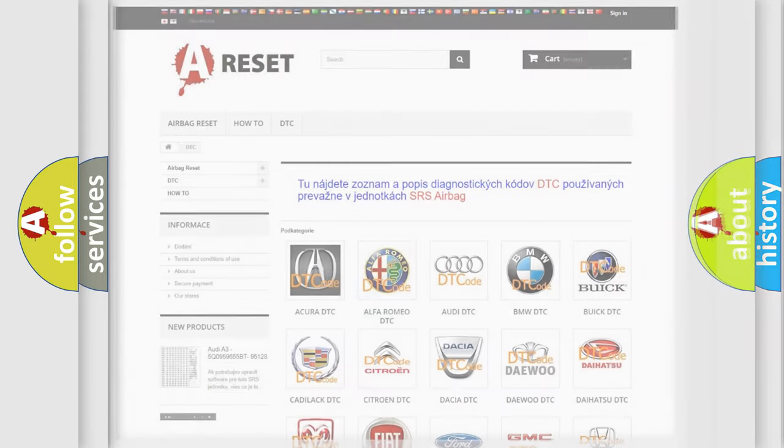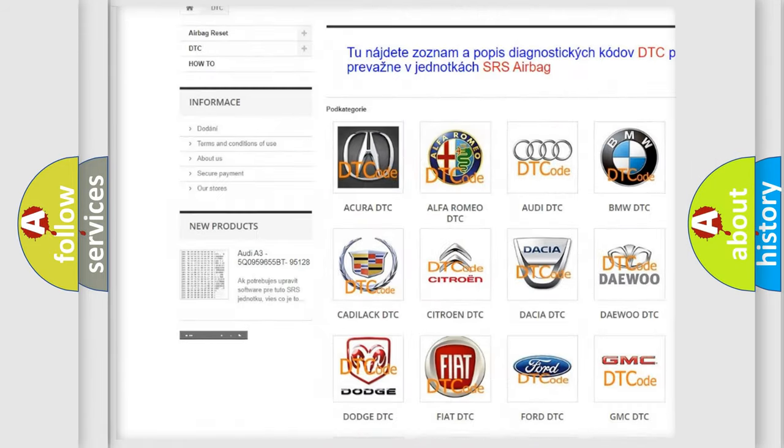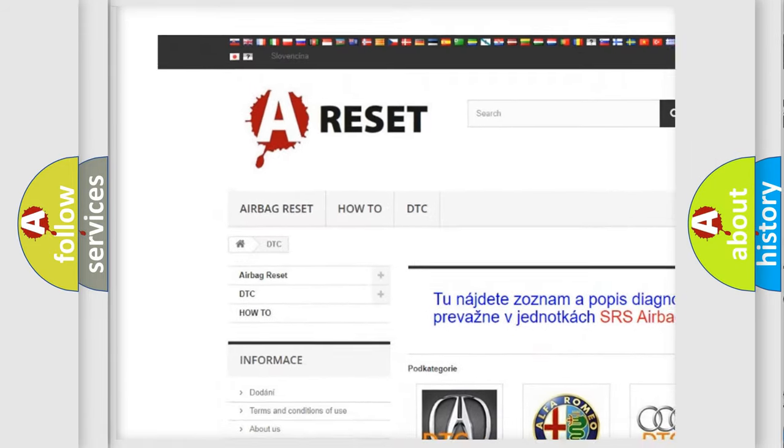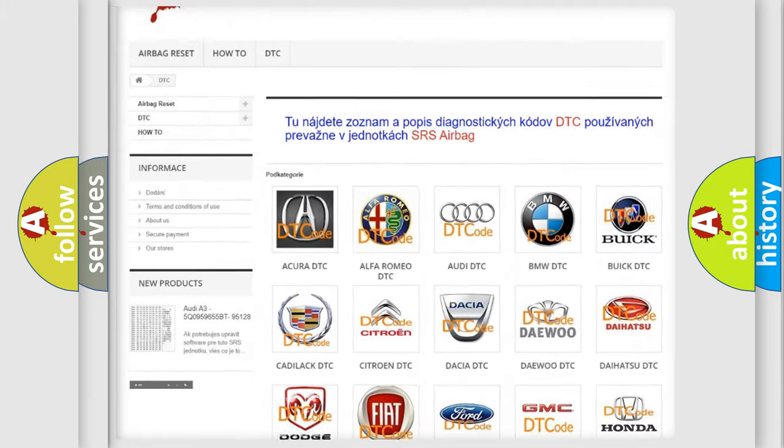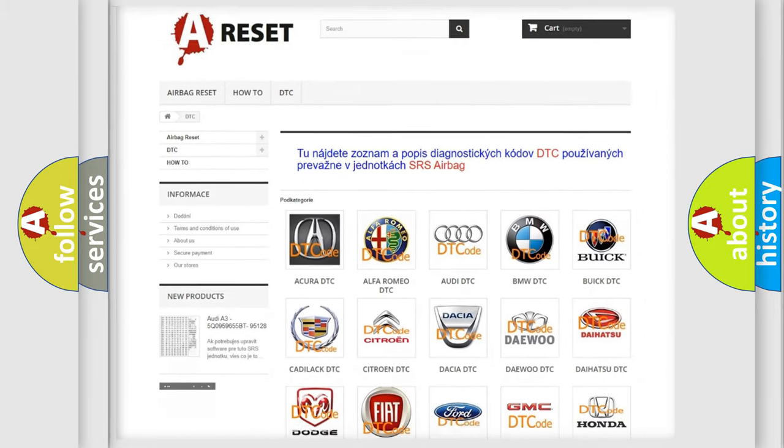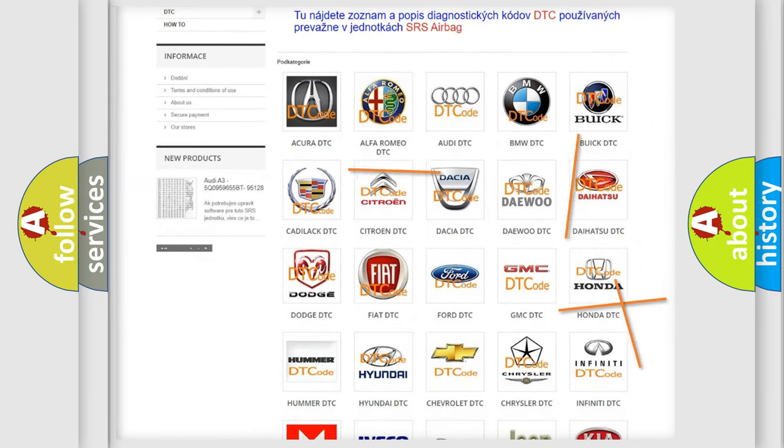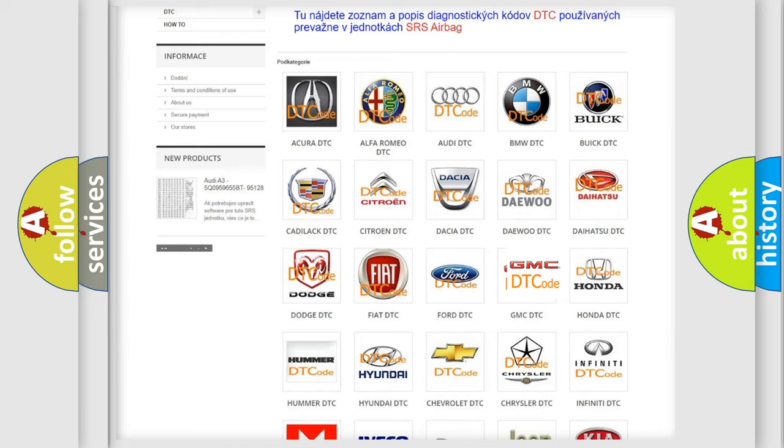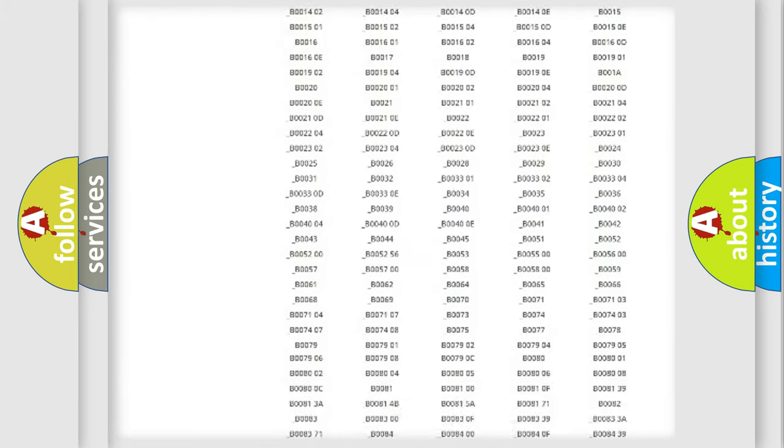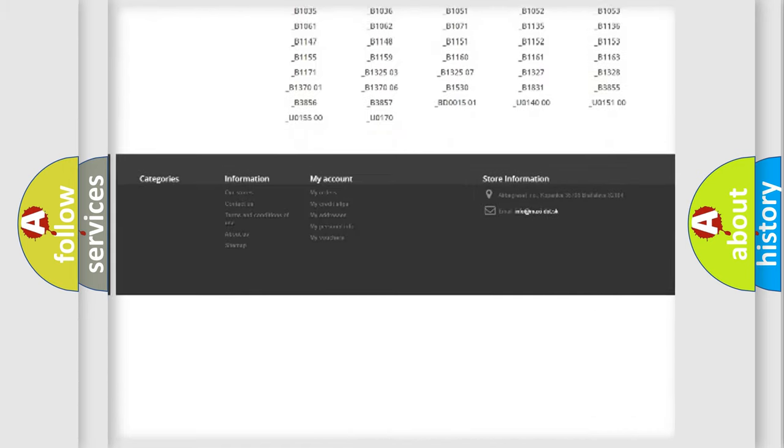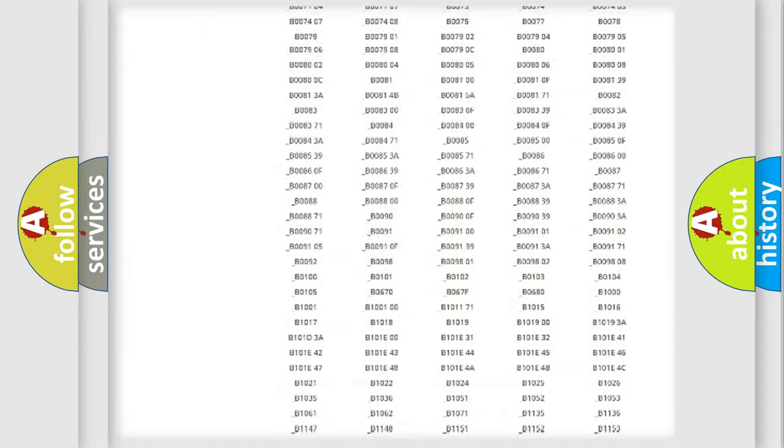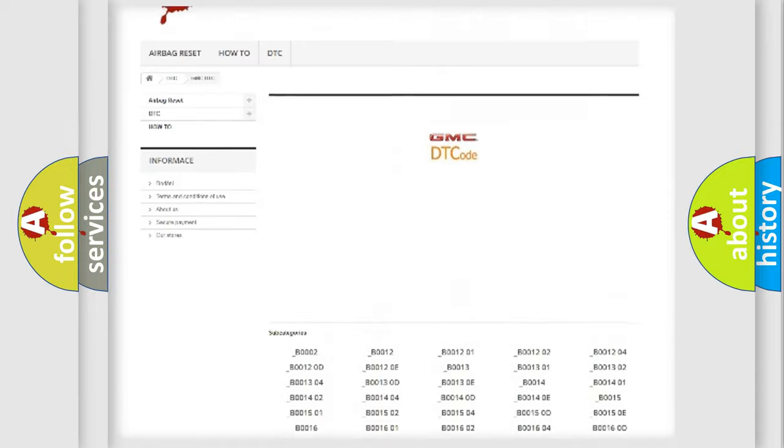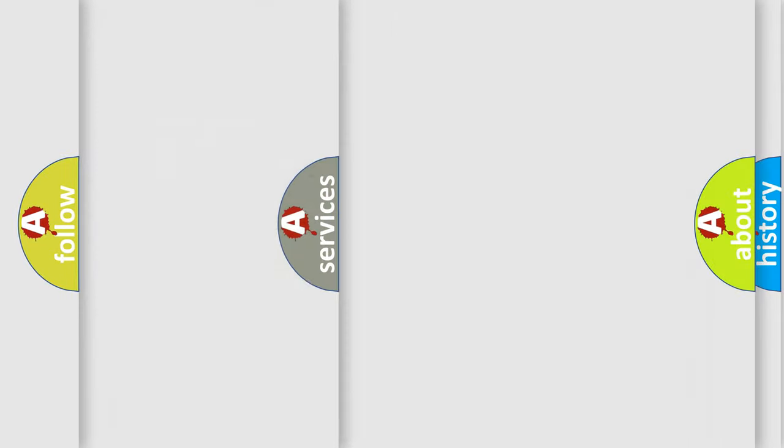Our website airbagreset.sk produces useful videos for you. You do not have to go through the OBD2 protocol anymore to know how to troubleshoot any car breakdown. You will find all the diagnostic codes that can be diagnosed in GMC vehicles, and many other useful things.